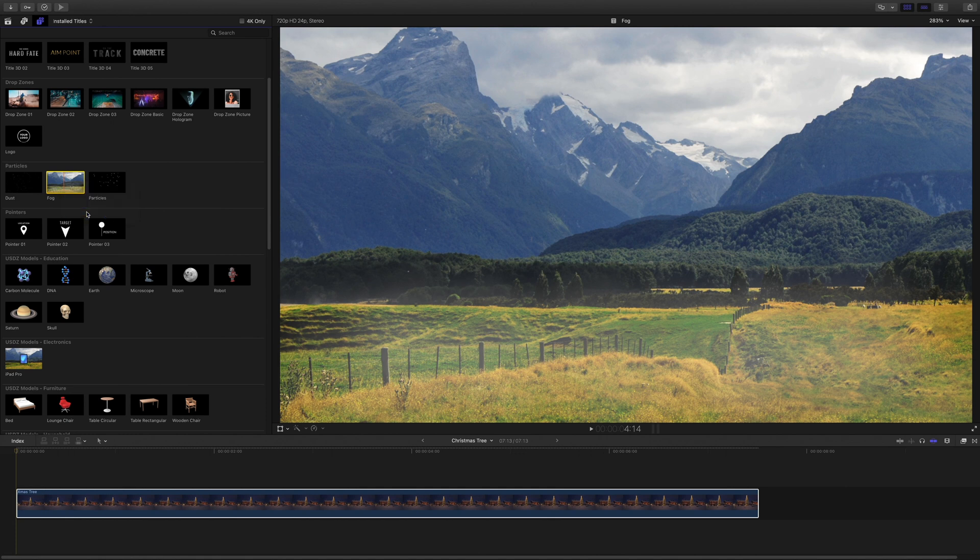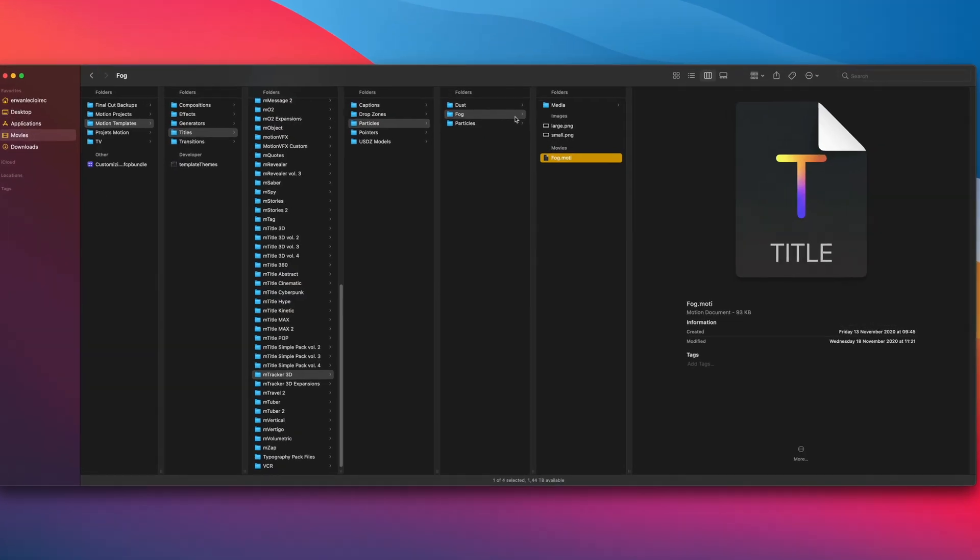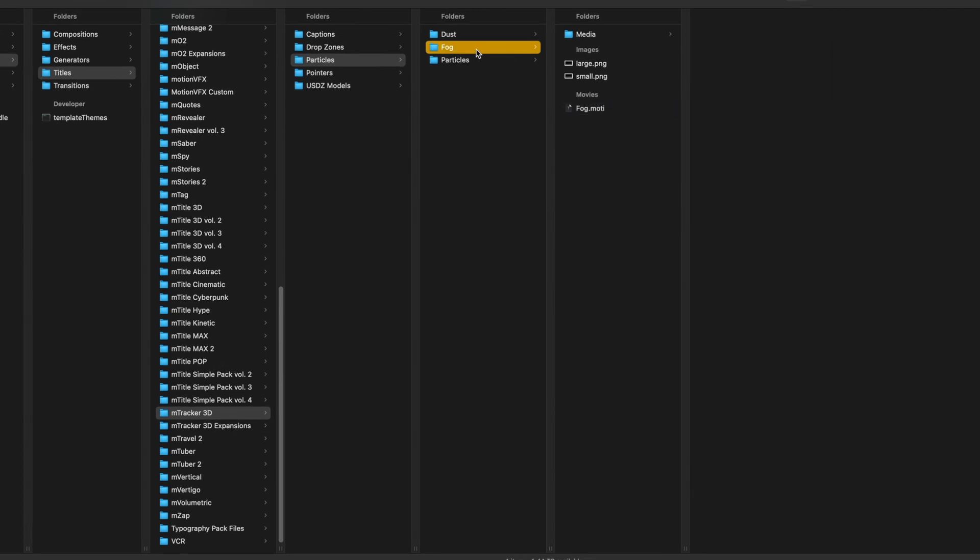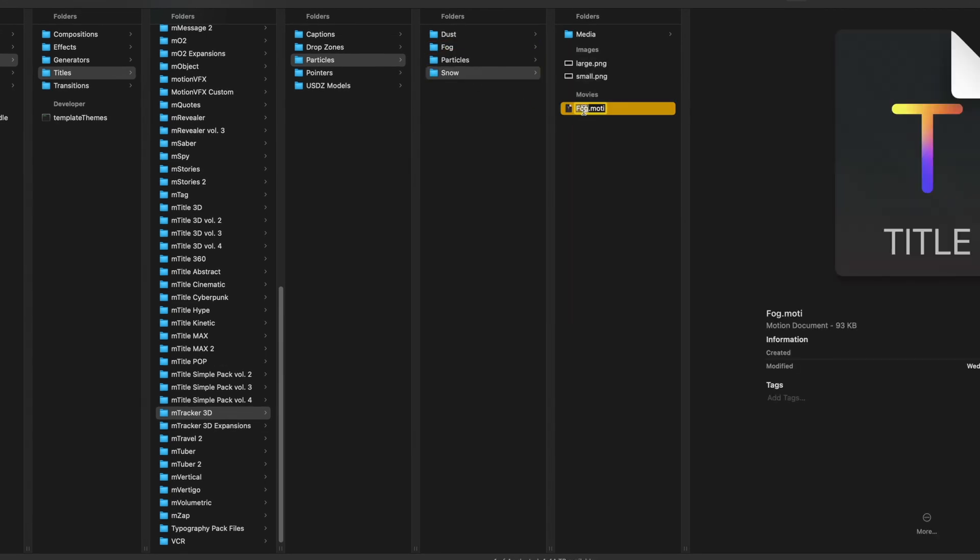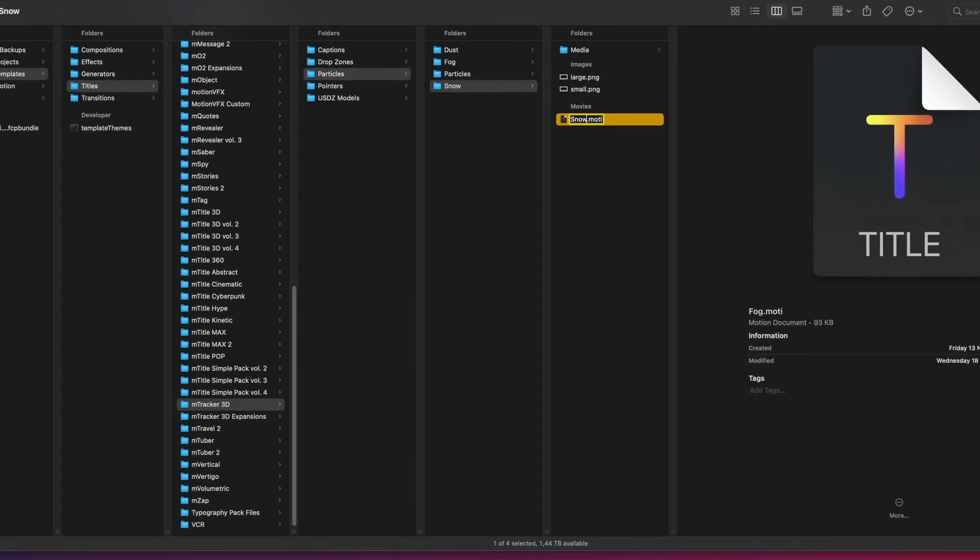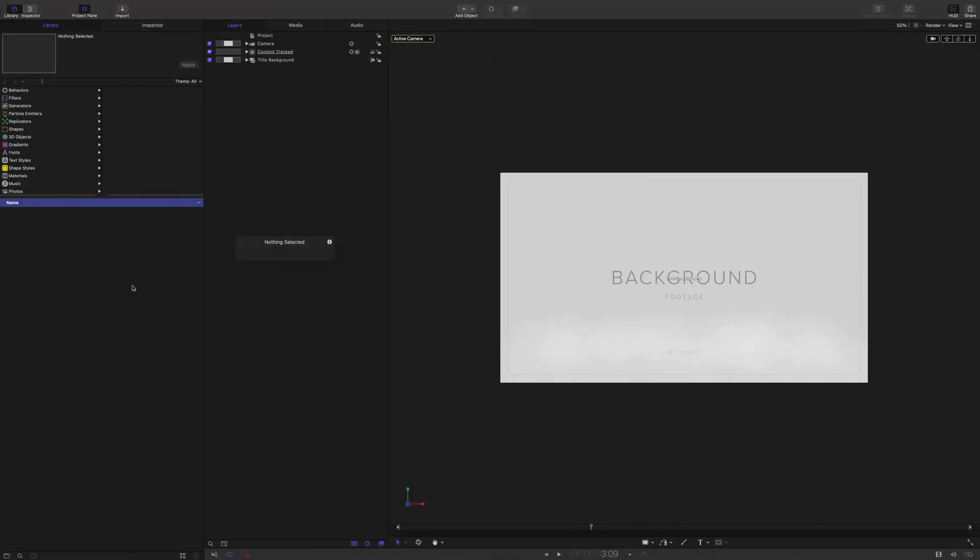Like the previous example, I will reveal the preset in the finder. I will duplicate it and rename the folder, but also the motion project as snow. And finally, I will open the snow motion project.